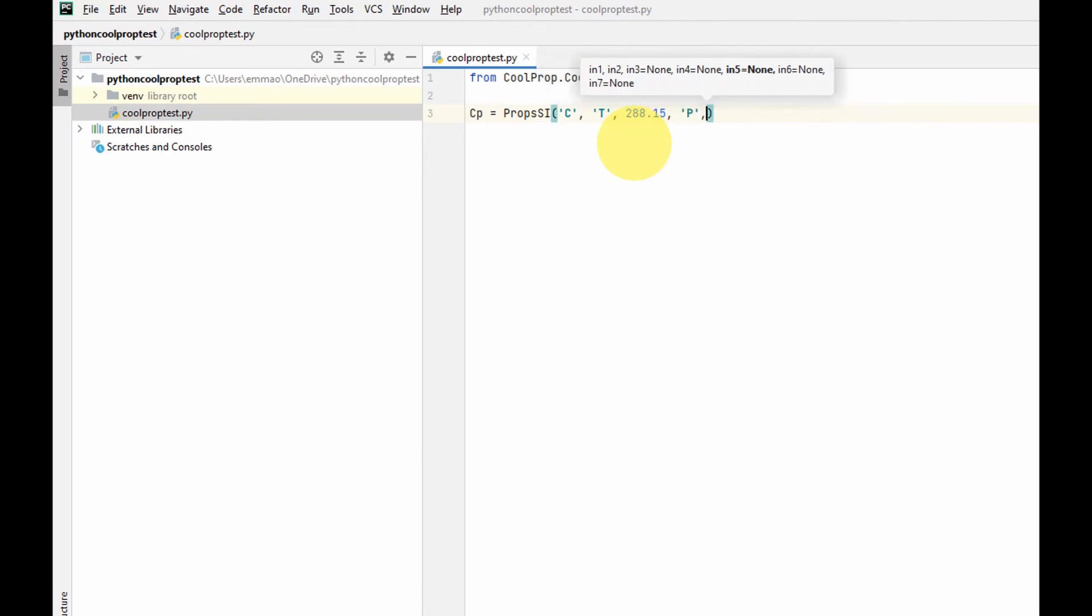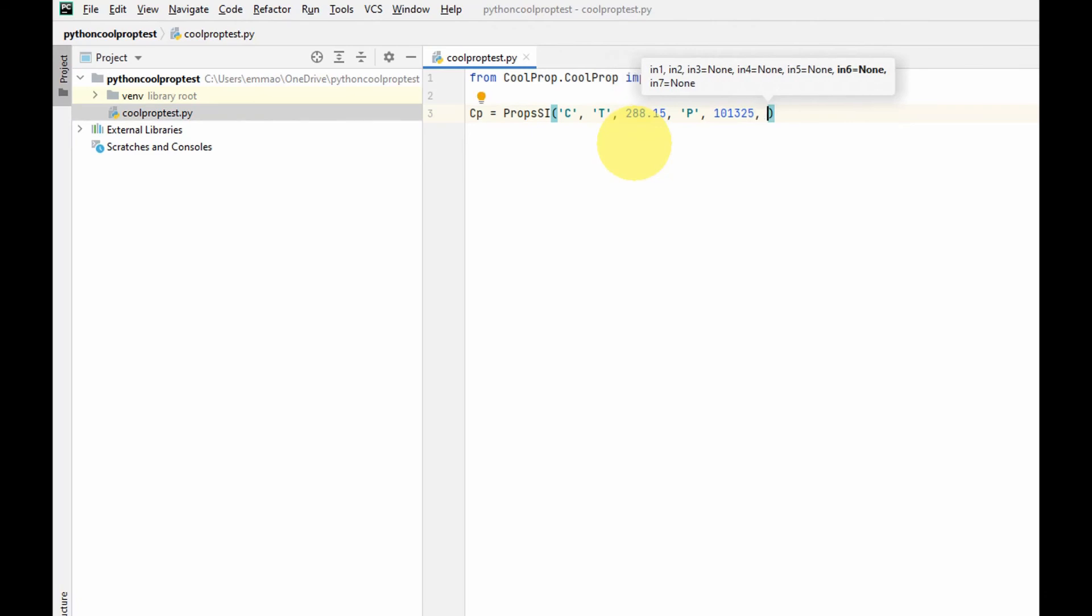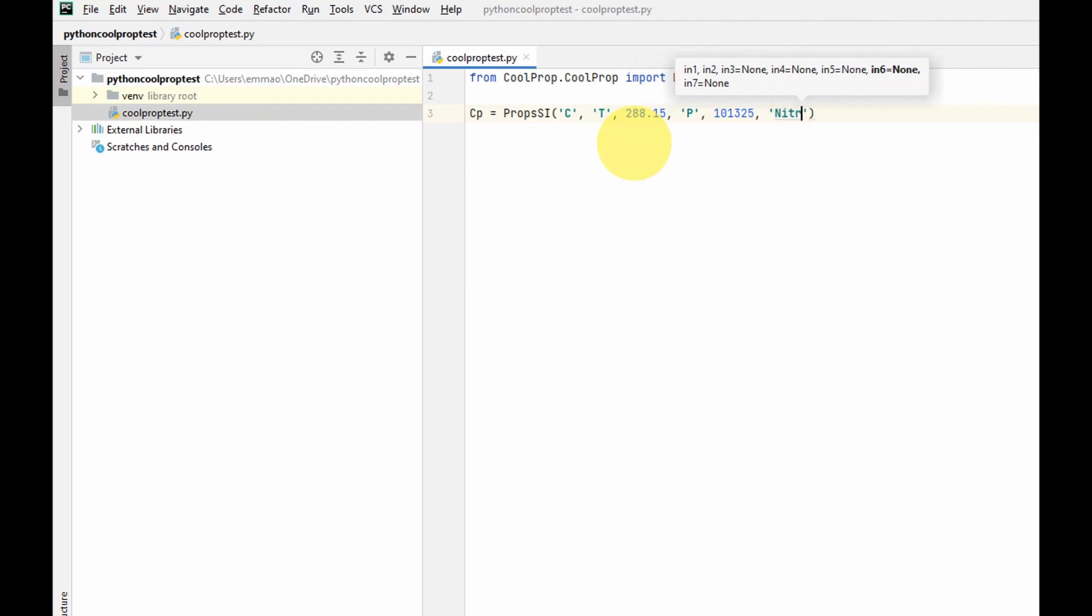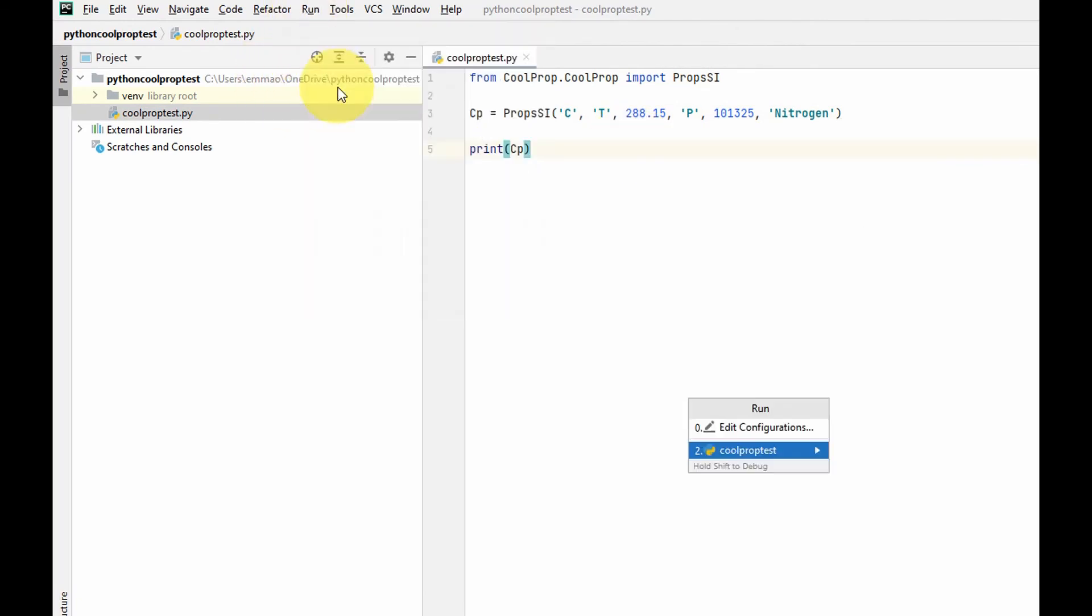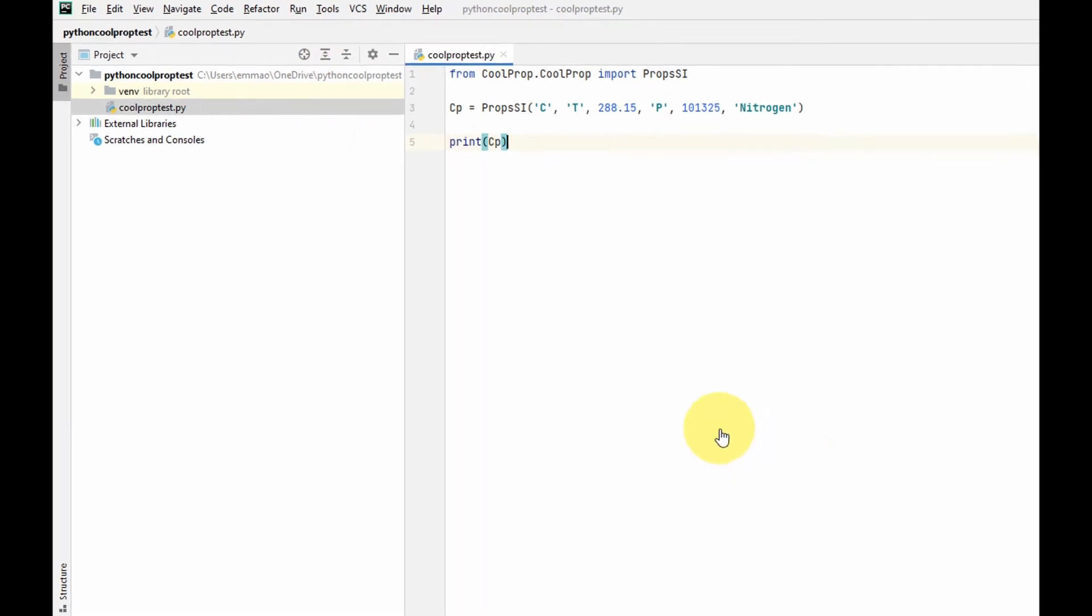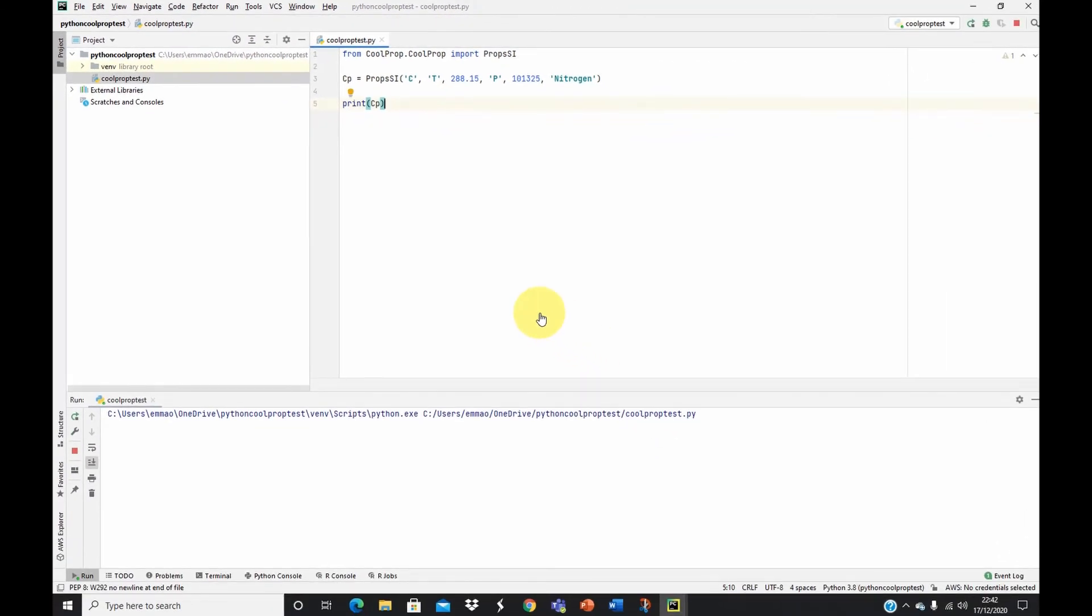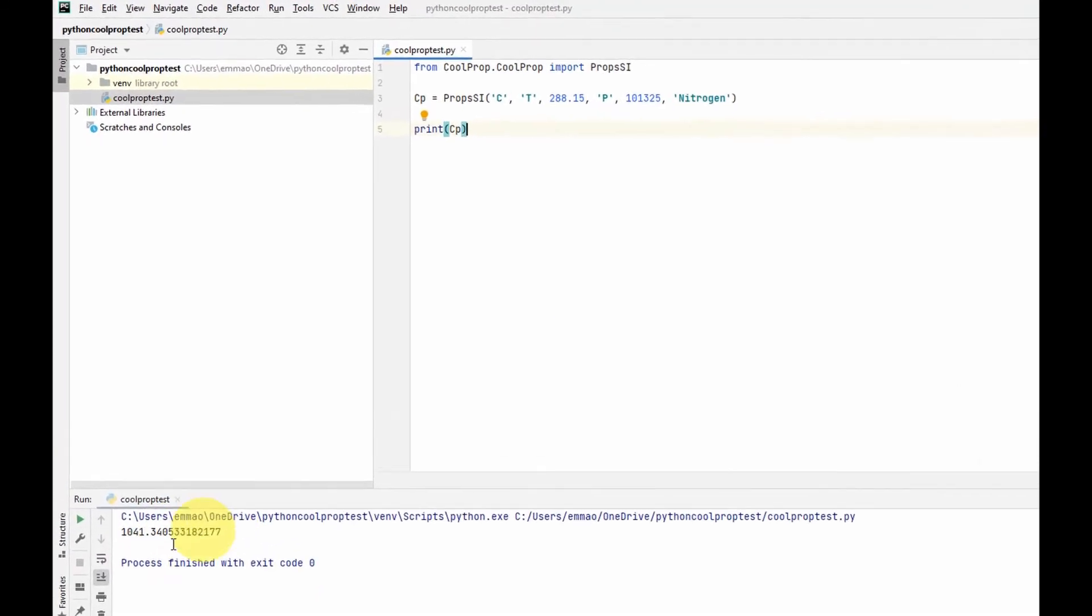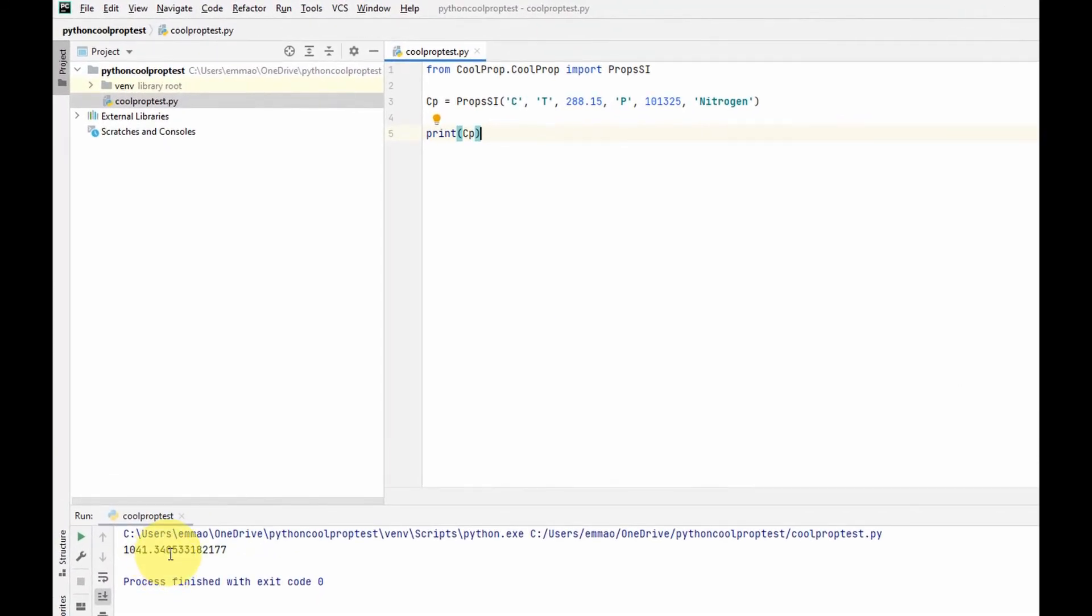Then I specify the fluid I'm interested in. Let's say I'm interested in nitrogen. That's it. I can now print cp. I can now run this program. I come here to run, and then I select run, and then I select this. It runs for me here. Here is the value of cp at this temperature and at this pressure.